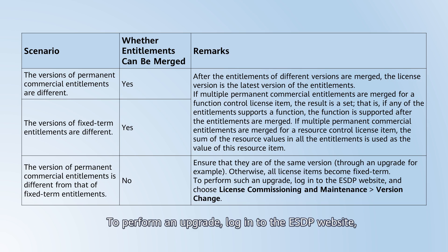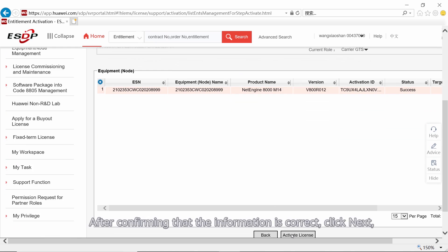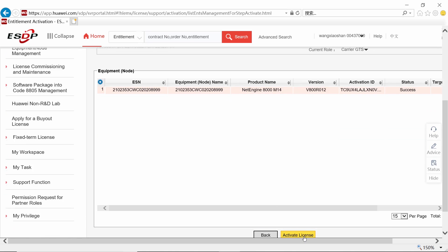To perform an upgrade, log in to the ESTP website and choose License Commissioning and Maintenance, Version Change. After confirming that the information is correct, click Next, Activate License, and then Download to download the license file.